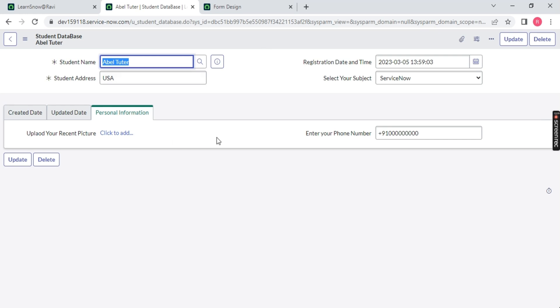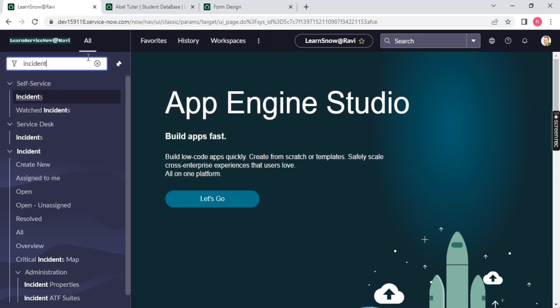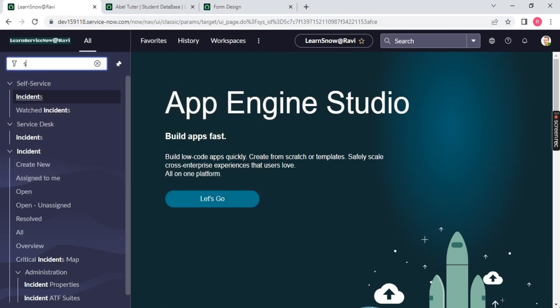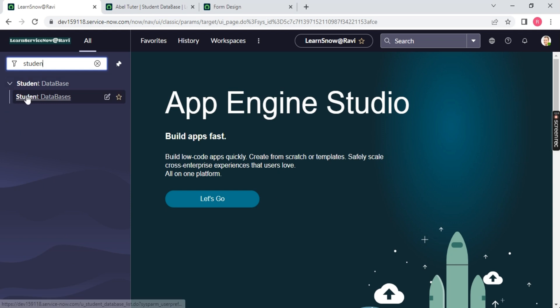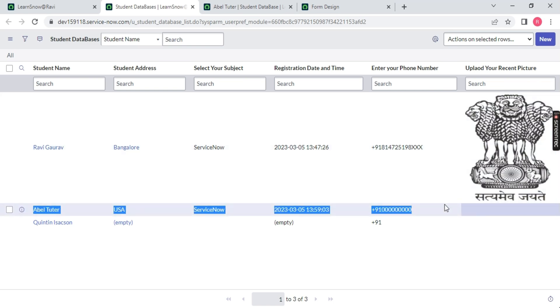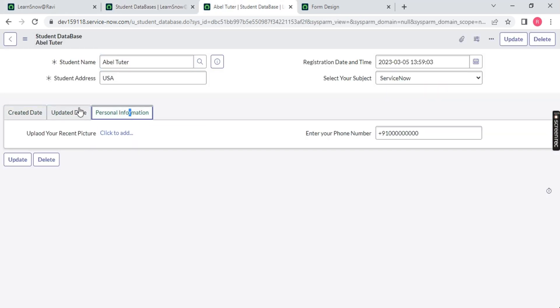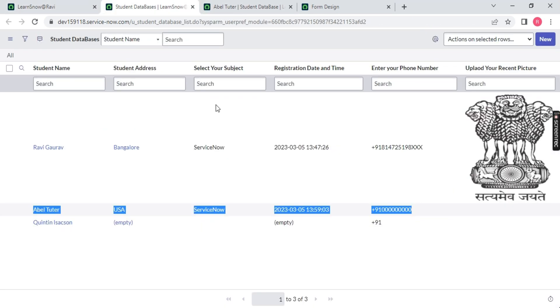I have not uploaded the picture — you can upload it. You can go back to your table, just type 'student database,' open the table and you will notice one record is created which is Able Tutor, USA, ServiceNow. This is how you will create a section in ServiceNow, and this is how the table looks like.